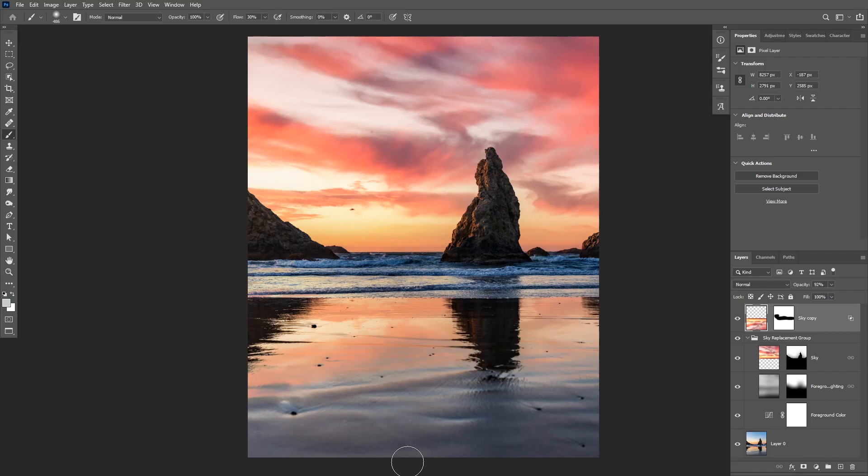If you want to go a little bit more advanced on selections and sky replacement, I have my previous video on the advanced sky replacement techniques that you can watch. Other than that, I hope you guys enjoyed this tutorial. Thank you guys so much for watching and I'll see you in the next video.